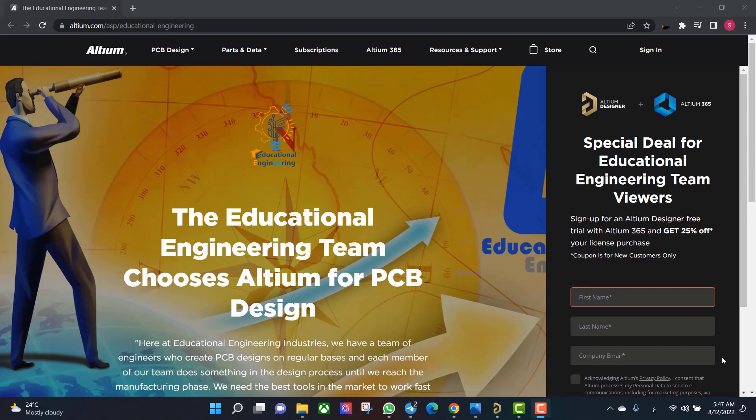Get a free copy of Altium software using the link provided in this video description. When you sign up for an Altium Designer free trial, you will get Altium 365 and a 25% off discount.